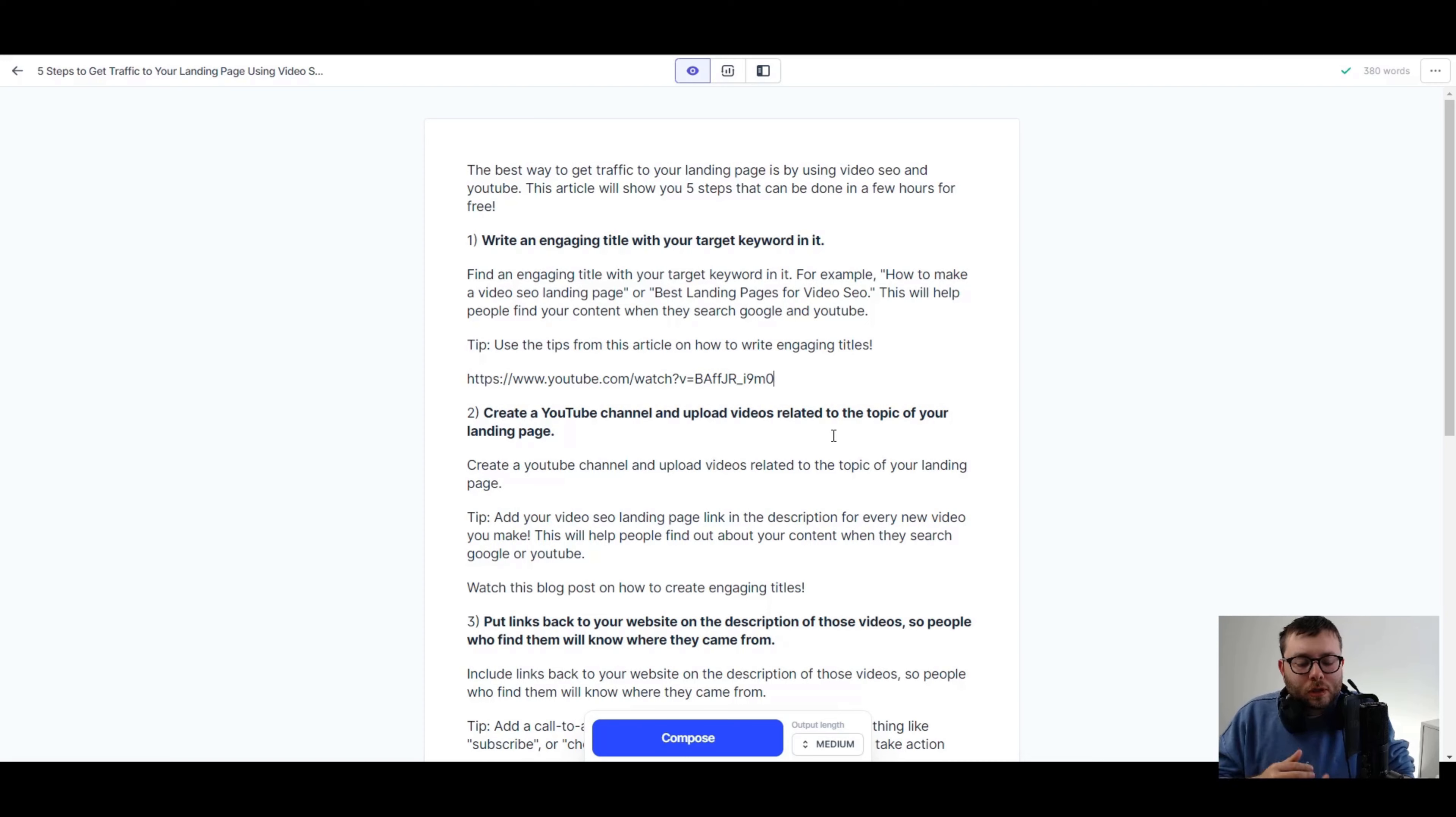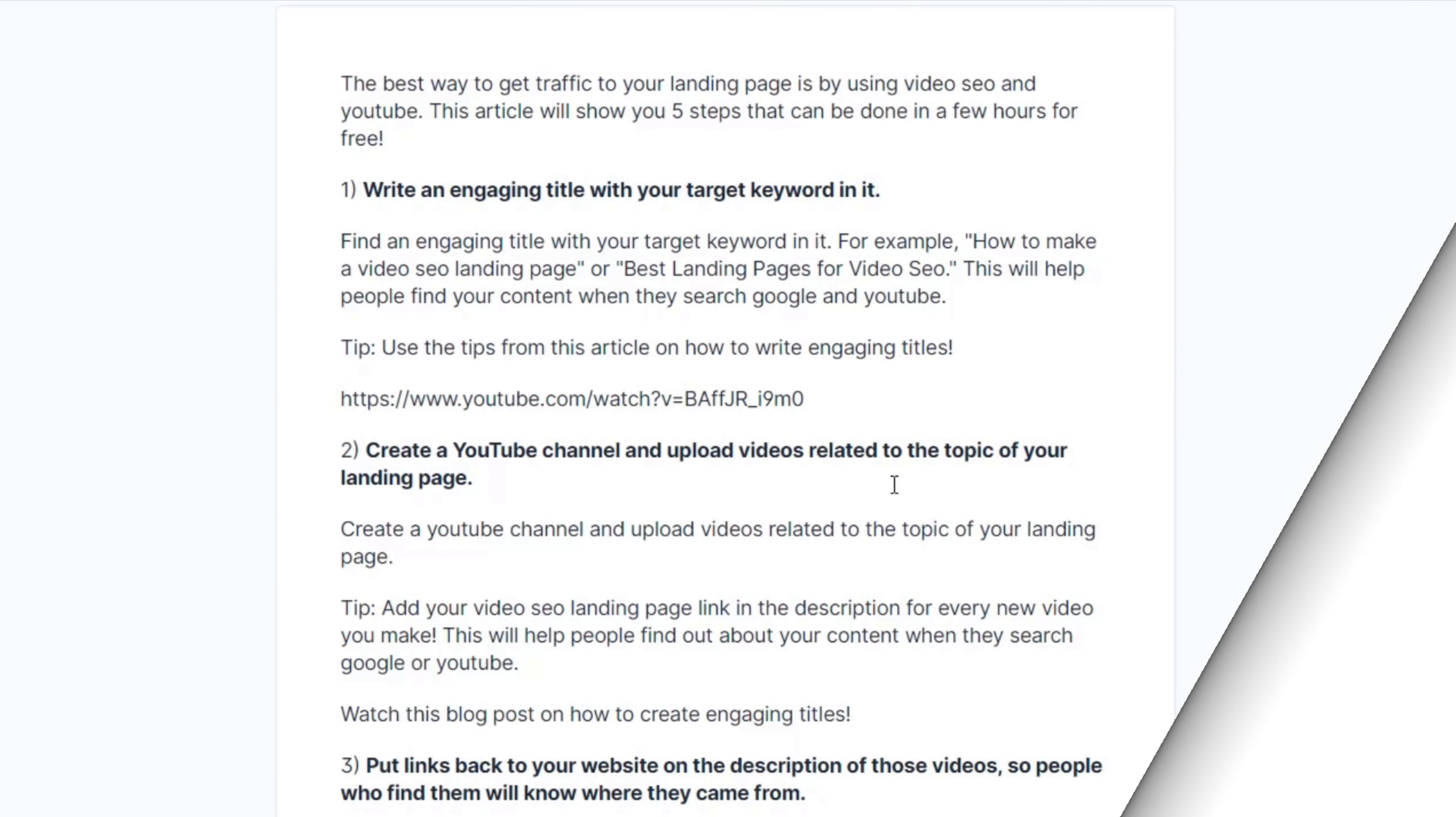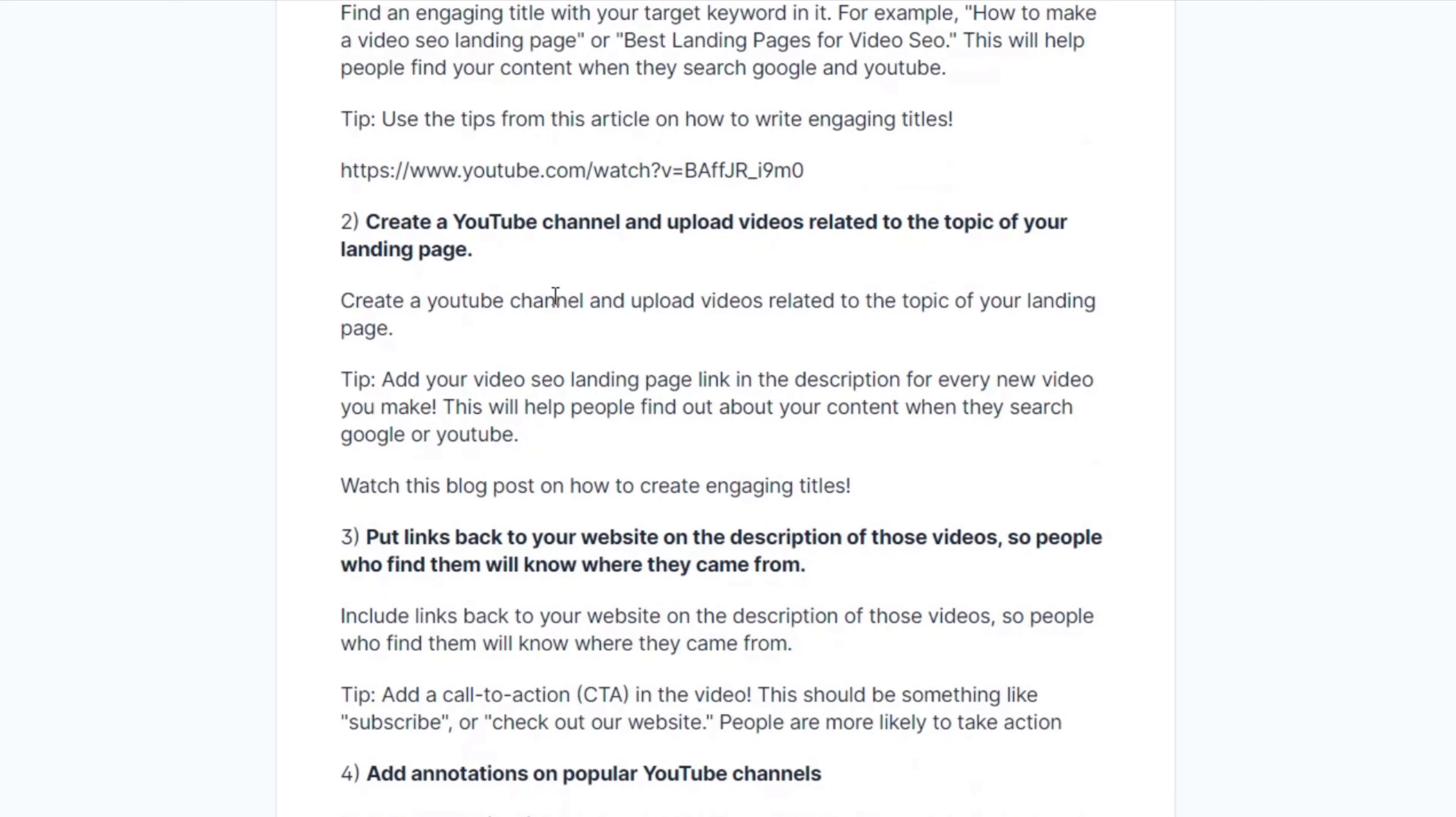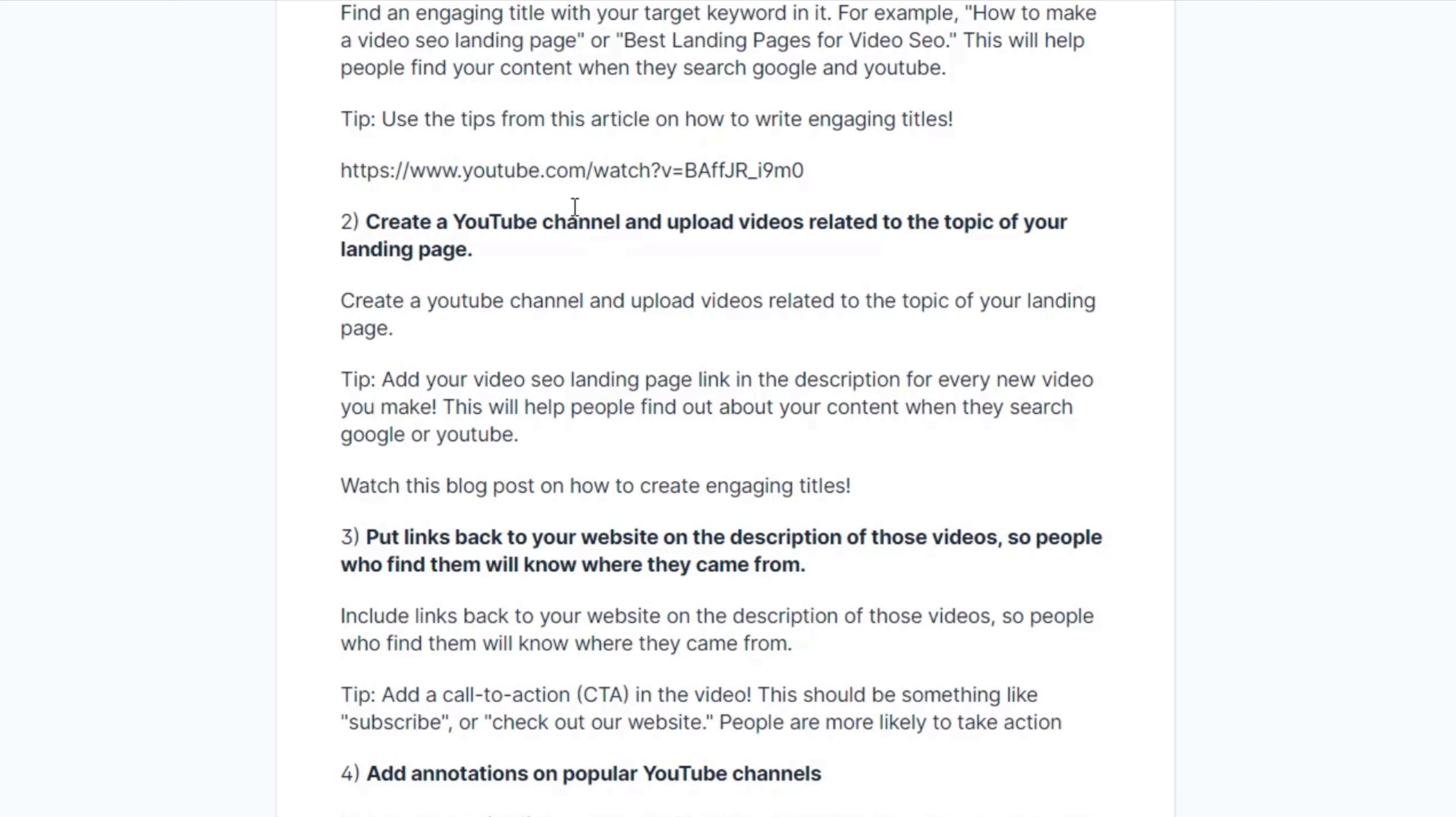I think I've just completed blog one. So let's have a read and see how it sounds. The best way to get traffic to your landing page is by using video SEO and YouTube. This article will show you five steps that can be done in a few hours for free. One, write an engaging title with your target keyword in it. Find an engaging title with your target keyword in it. For example, how to make a video SEO landing page or best landing pages for video SEO. This will help people find your content when they search Google and YouTube. Tip, use the tips from this article on how to write engaging titles. And then it's a link to a YouTube video that I've actually spoken about engaging titles.